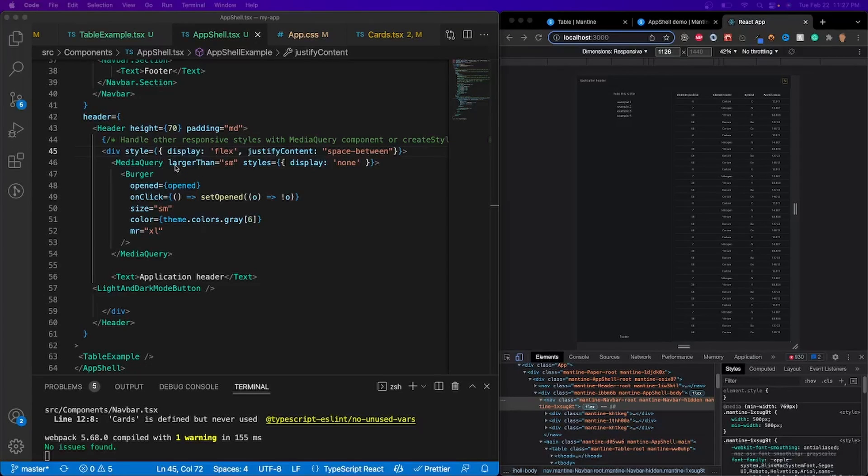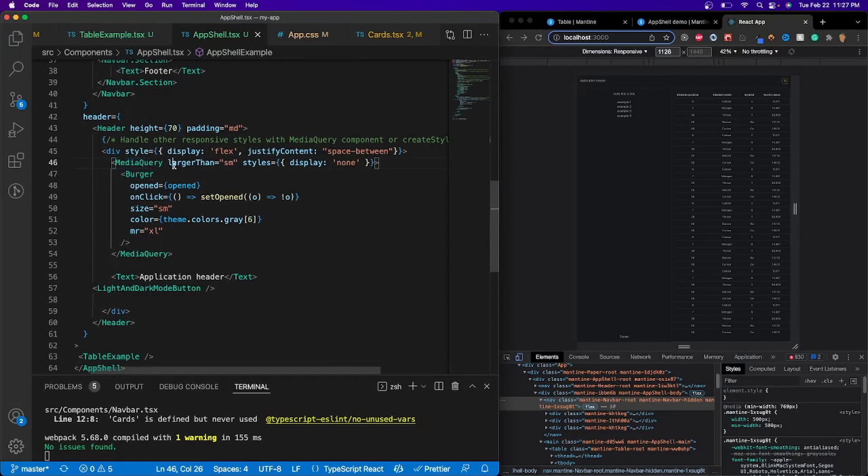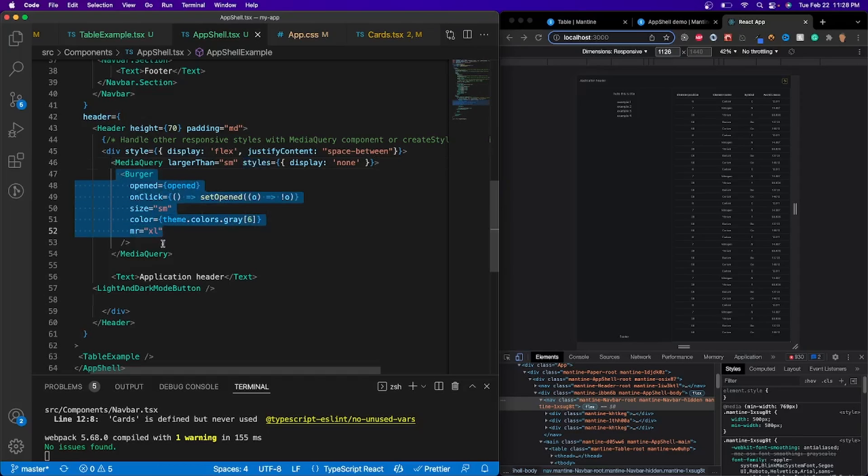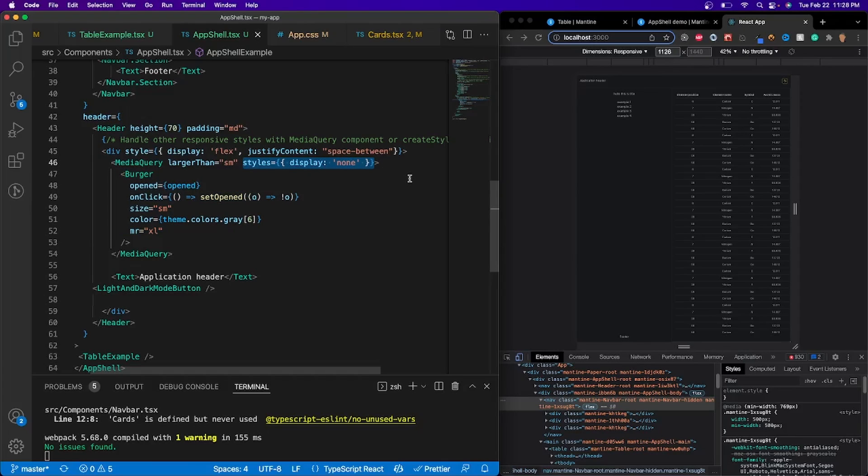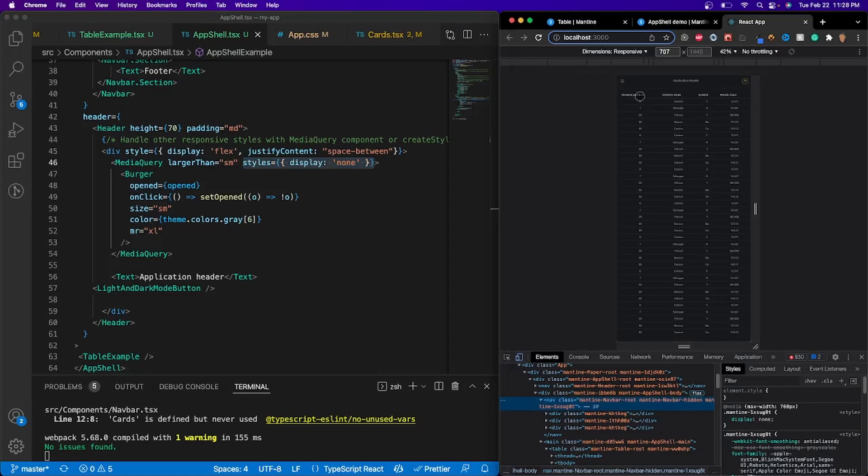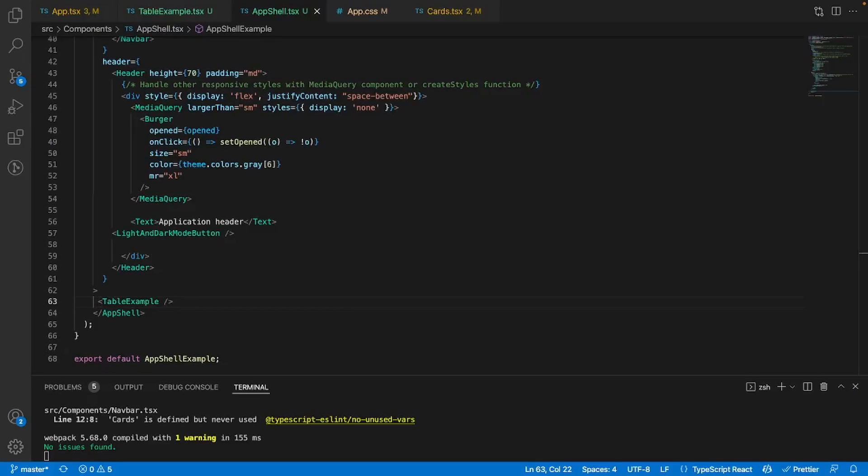Alright, so you might be seeing right here, the very first thing, the media query, it says you're larger than small and then styles none. You can think of this sort of like an if statement where you're saying if the media query is larger than small, then make sure that the burger right here, whatever is inside of the media query, in this case, it's a burger icon, has a display none. If it is less than small, then it will show the hamburger icon like so right there.